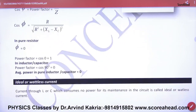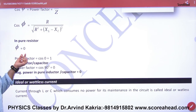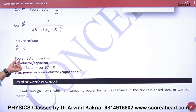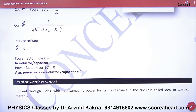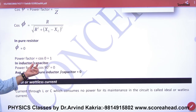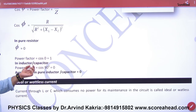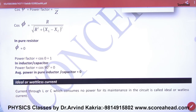Special case: if pure resistor or only resistor, then what is phi? 0. So what is the power factor? Cos 0 = 1. If only inductor or capacitor, then what is phi? 90. So what is cos 90? 0.